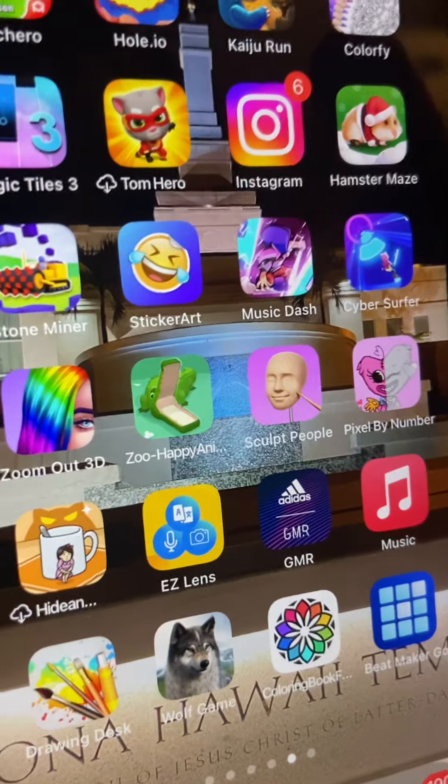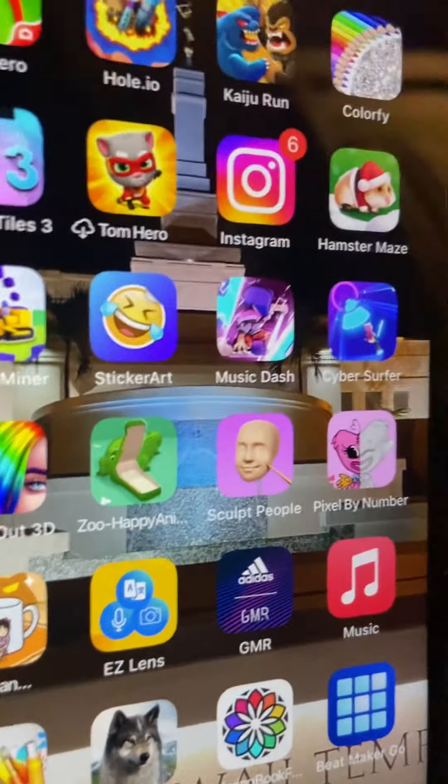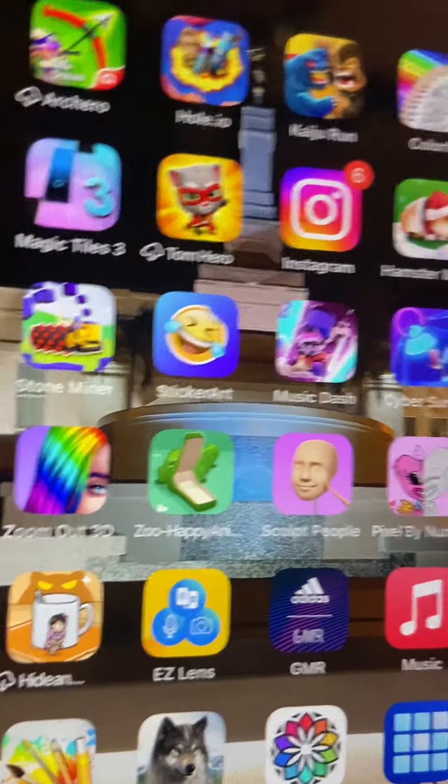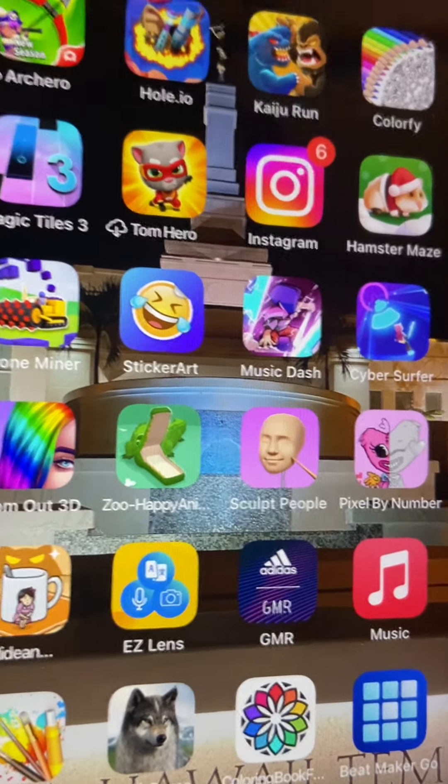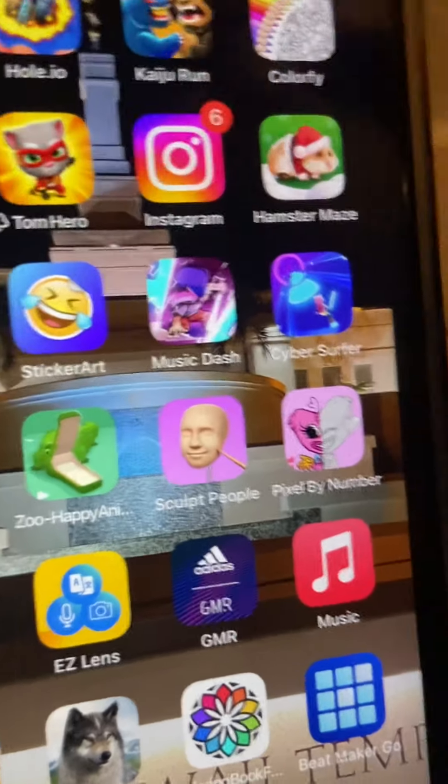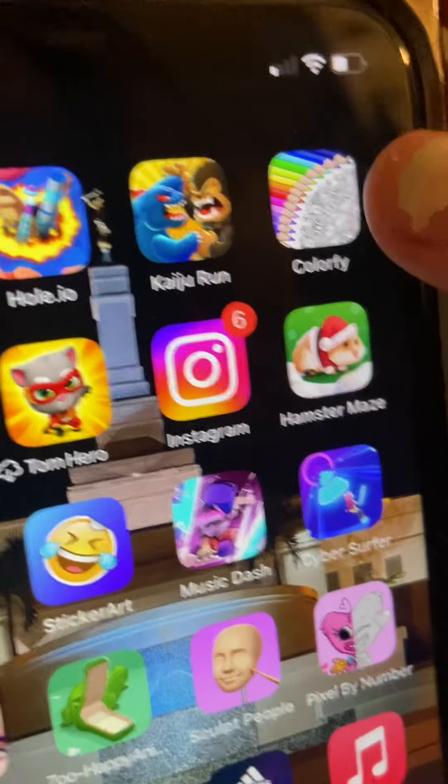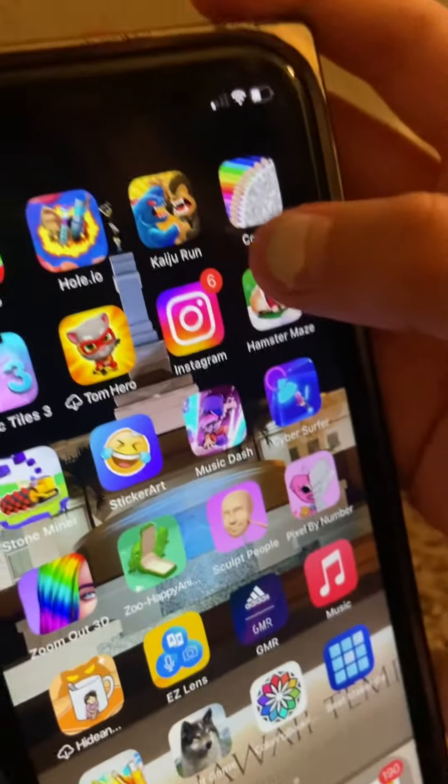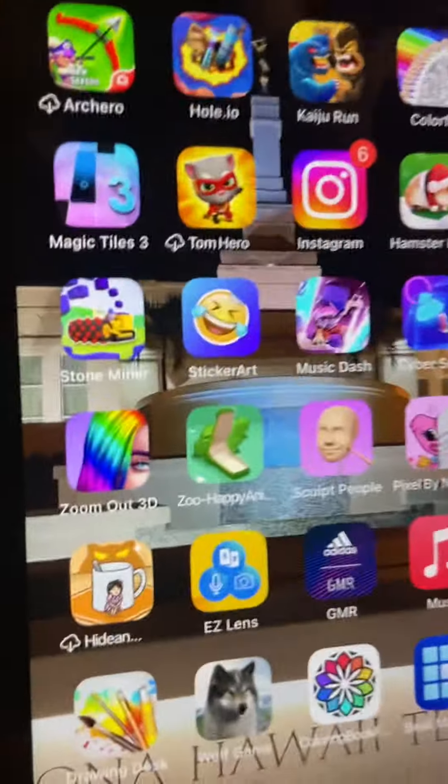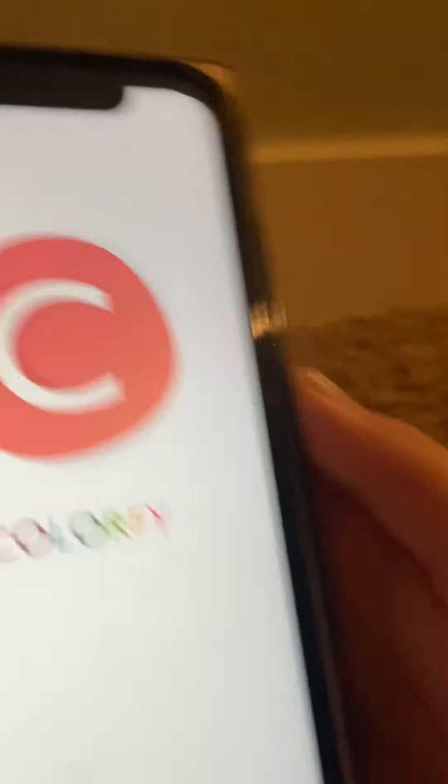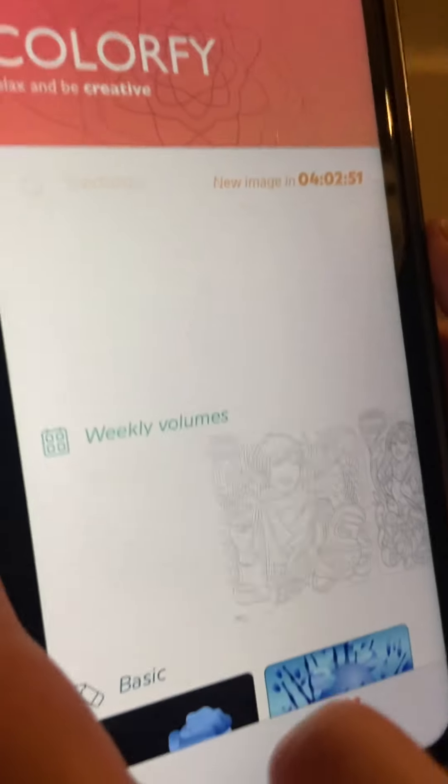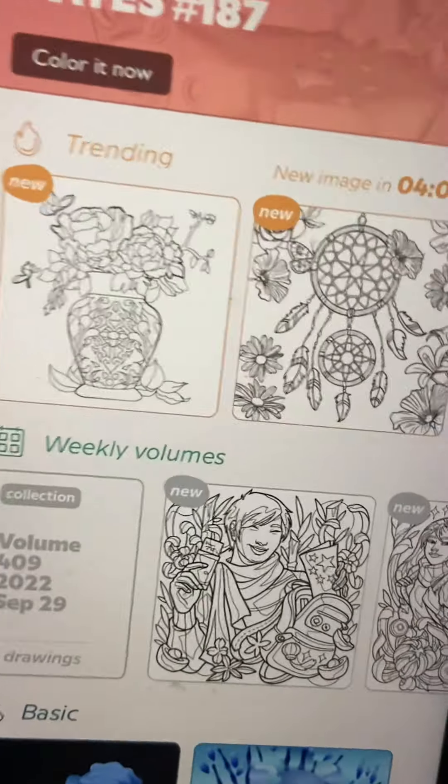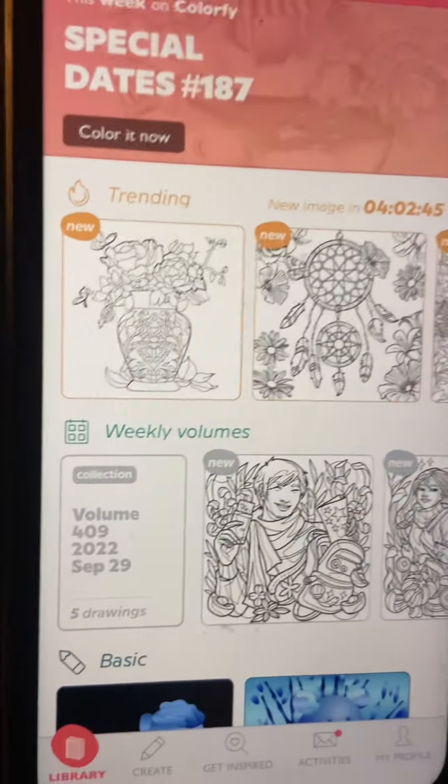Hi guys, welcome back to another video. Today I'm playing Colorfly. It looks like this, it has the little pencils. So I'm gonna press it. When you first start, it should look something like this.